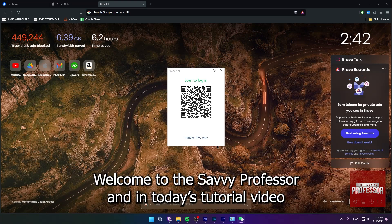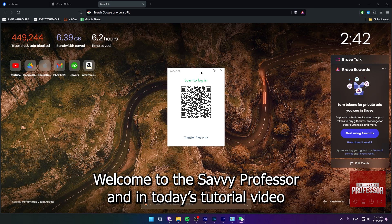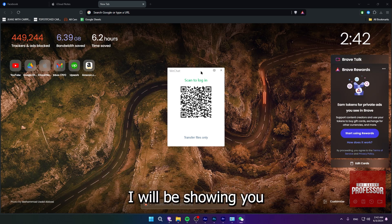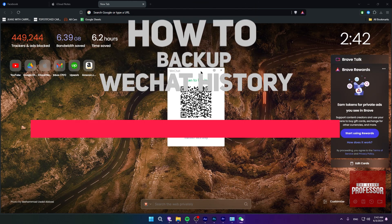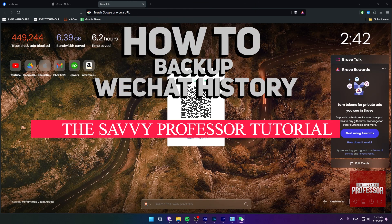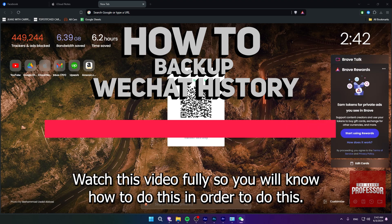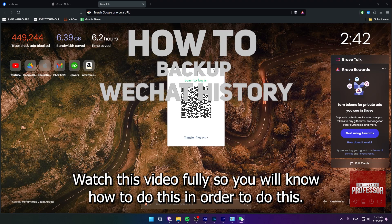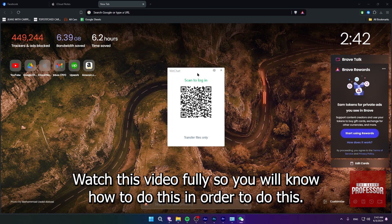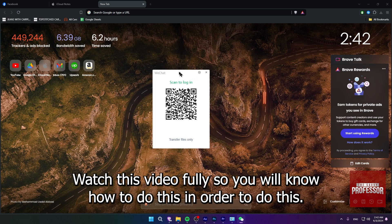Hi guys, welcome to the Savvy Professor and in today's tutorial video, I will be showing you how to backup WeChat history. Watch this video fully so you will know how to do this.